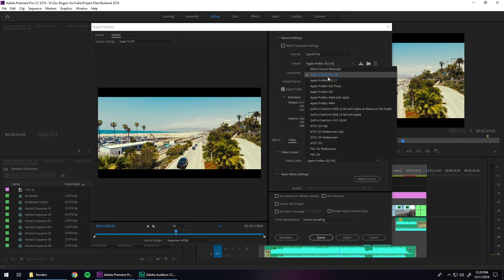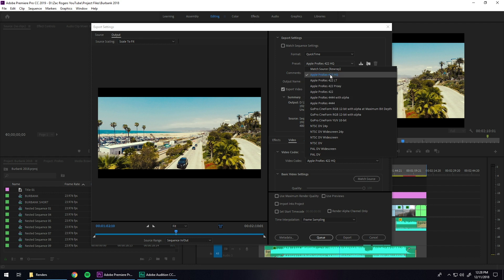Under Format, scroll down until you see QuickTime. Then under Preset, choose whichever ProRes codec you want. For this example I'm using ProRes 422HQ, which I like to use as a kind of master file that you can make other files off of.